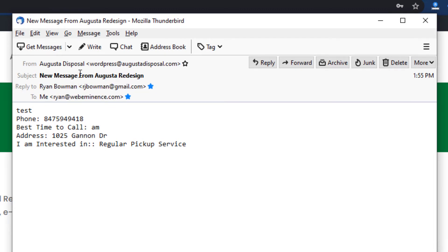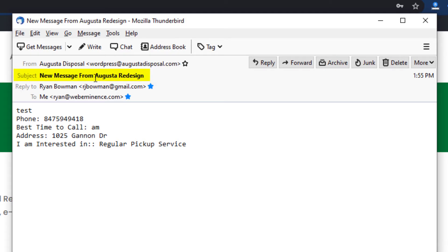It has a subject line and just the information from the form, which you can customize. But this is the default, and then the default subject line is 'new message from' and then it's your site title.